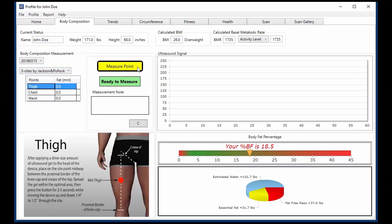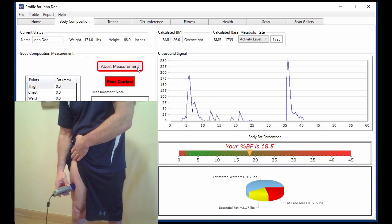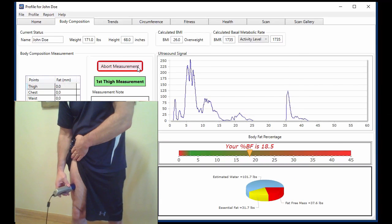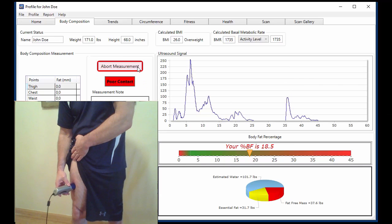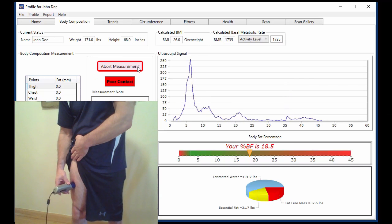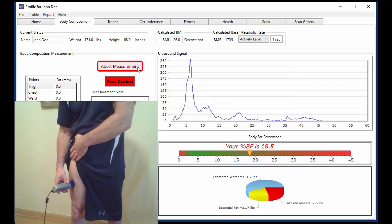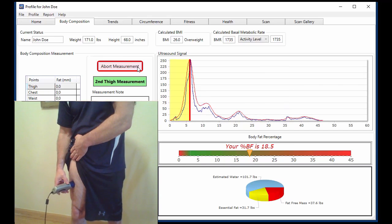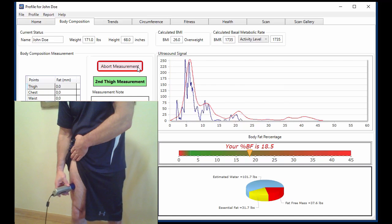Measurements are conducted using caliber sight points, and results are not sensitive to hydration, time of assessment, food intake, body temperature, or level of exercise.